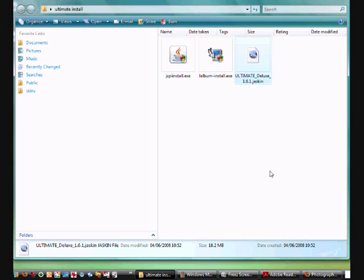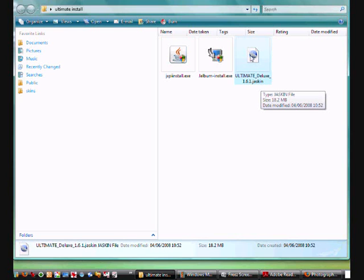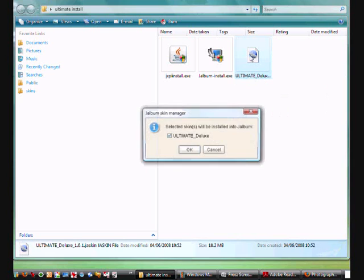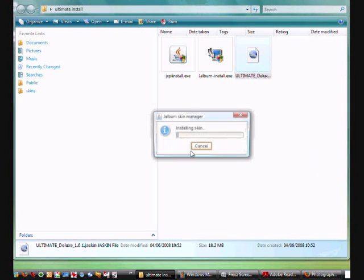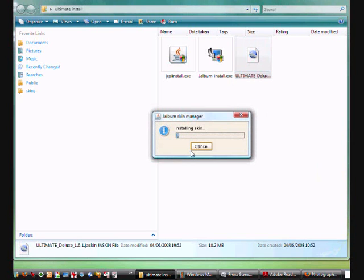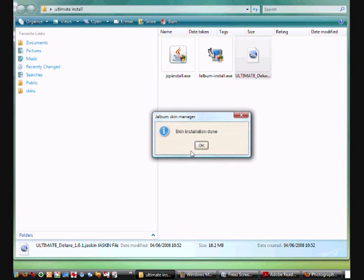Make sure Jalbum is closed. So we're now going to install the Ultimate Deluxe skin. It's already got a Jaskin file extension. So you should just need to click on that. And it then says selected skins will be installed into Jalbum. And it's called Ultimate Deluxe. So we say okay. And now Jalbum starts installing the skin. And this will only take a few seconds. So then the skin is now installed.